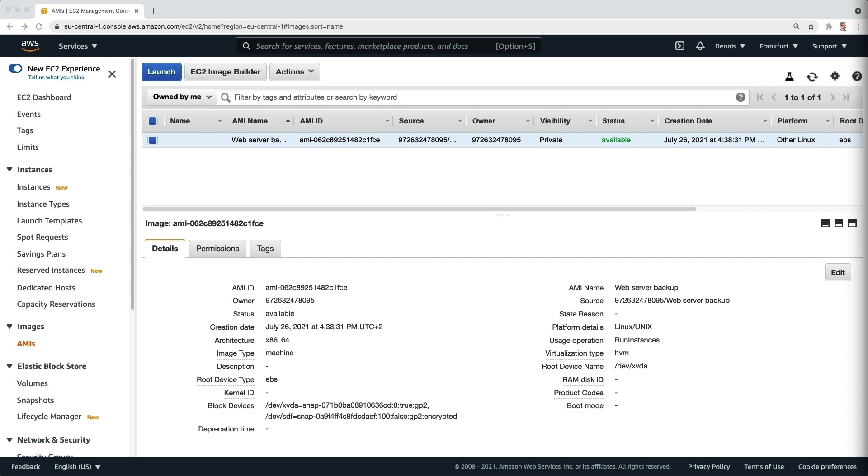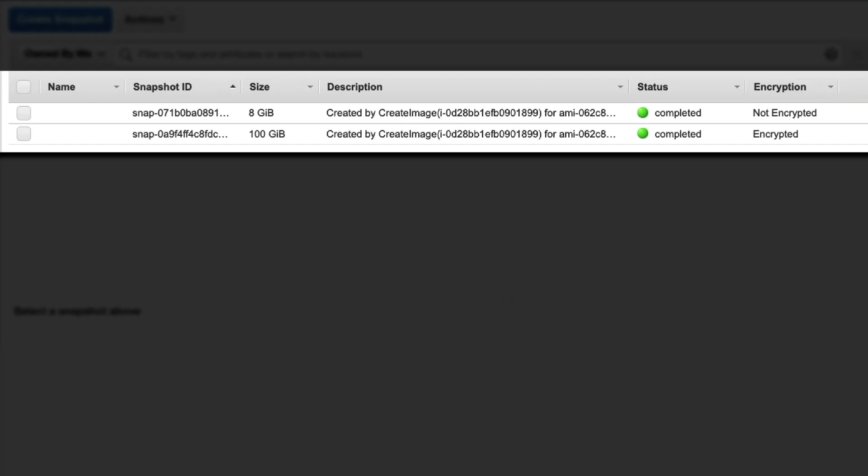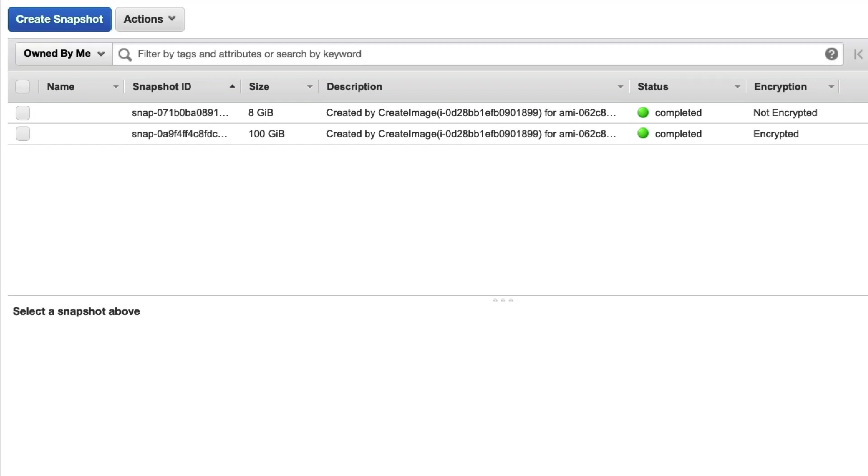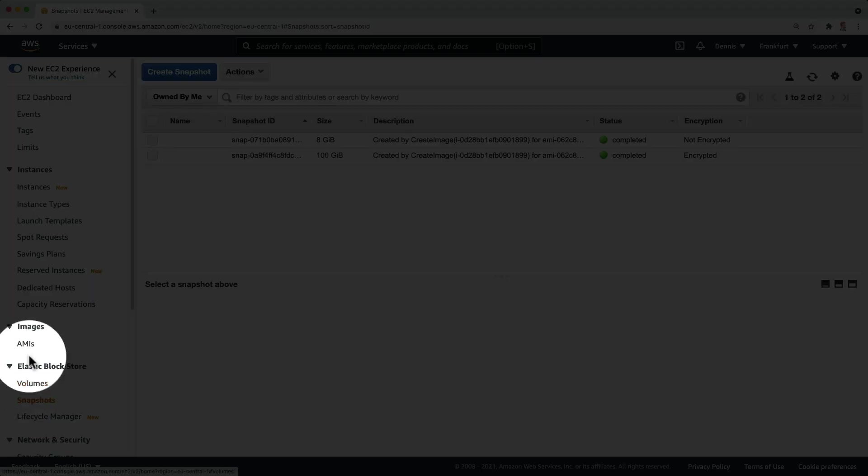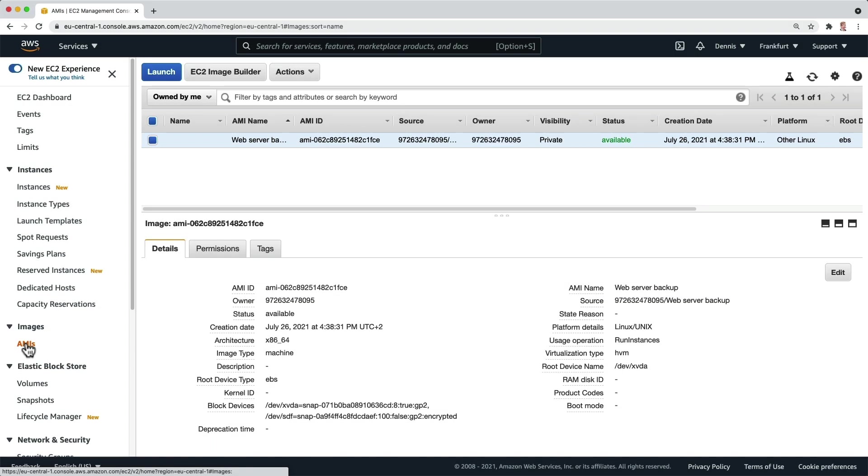Let's have a quick look at our EBS snapshots. If we click on snapshots in the menu, we can see two snapshots that have automatically been created. We could now use any of these snapshots to create a new EBS volume, but to restore the entire server with all its disks at once, let's go back to our AMIs and start with step 2.